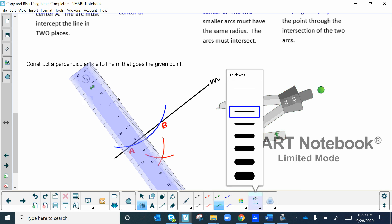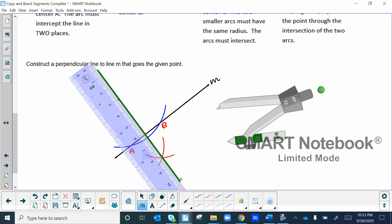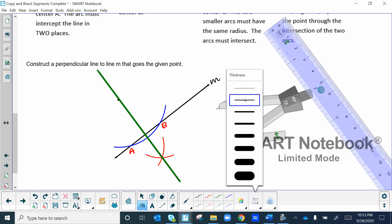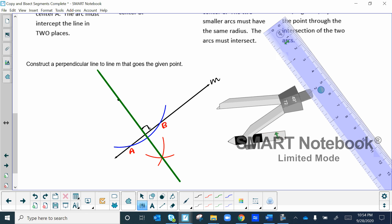Get your straight edge and line up those two points, then draw the line nice and large. That green line is a perpendicular line to line M, making a 90-degree angle right there. It's not necessarily down the middle because we didn't ask for a bisector — just a perpendicular. Remember: three arcs is what you need.